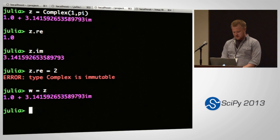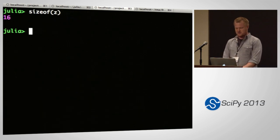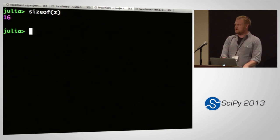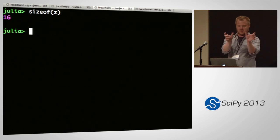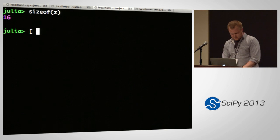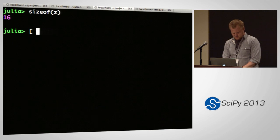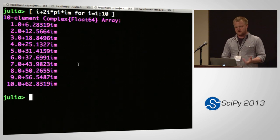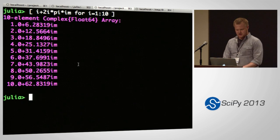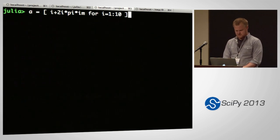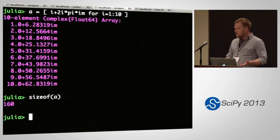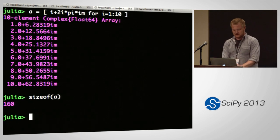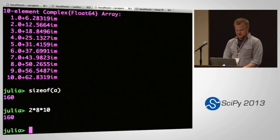Immutability also allows us to represent these very efficiently. If you do sizeof(Z), you can see that it's exactly 16 bytes — just laid out in memory as two 8-byte floating point numbers. You can also do things like make an array of complex numbers, and call that A. Because these are immutable, we can lay them out in memory compactly. The size is 2 times 8 (the size of a complex number) times 10 — so 160 bytes.